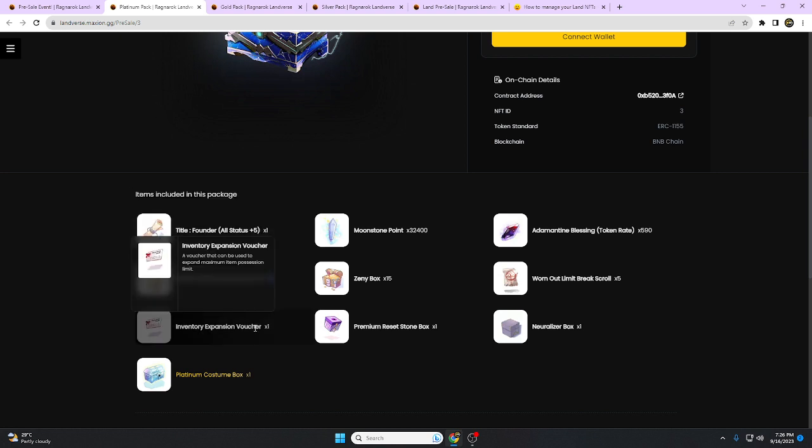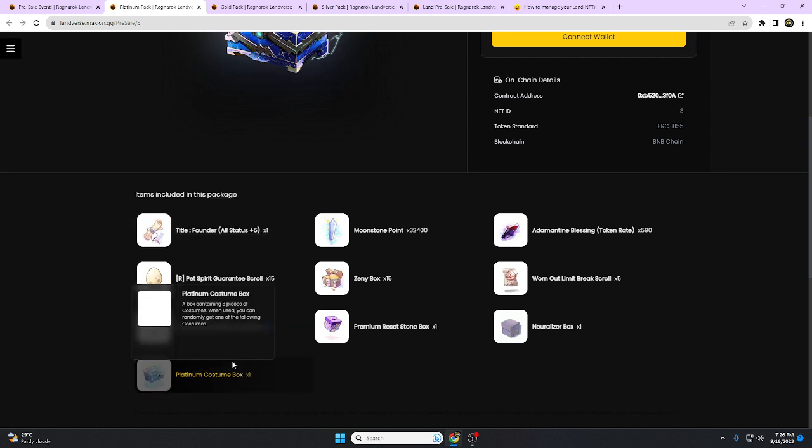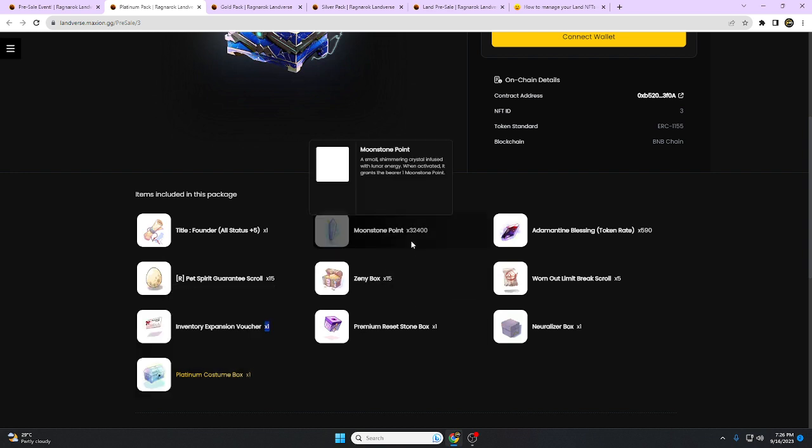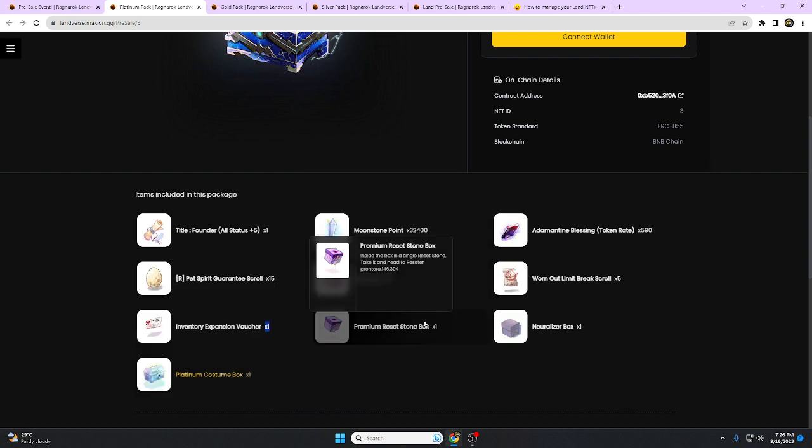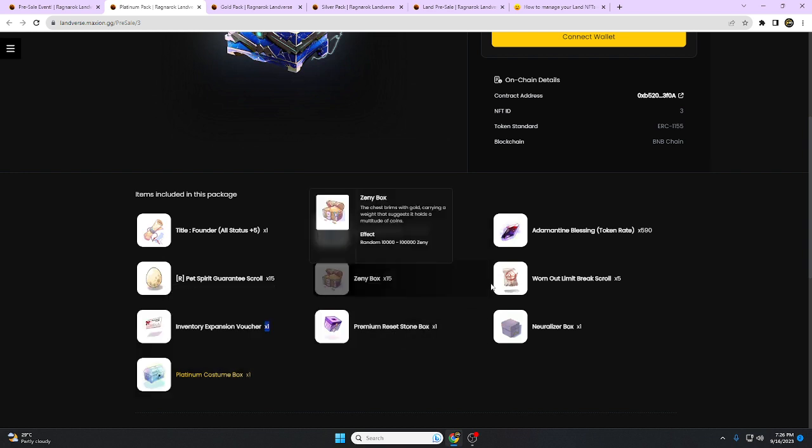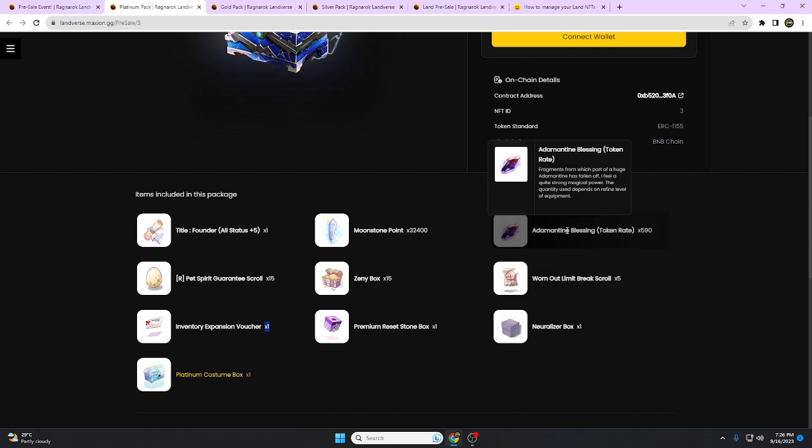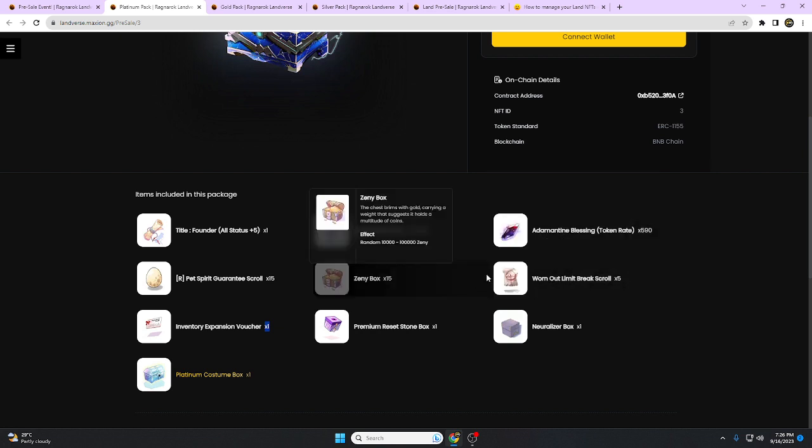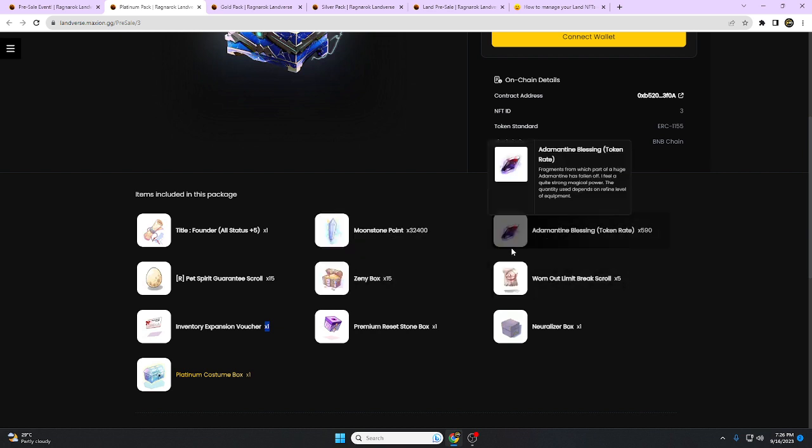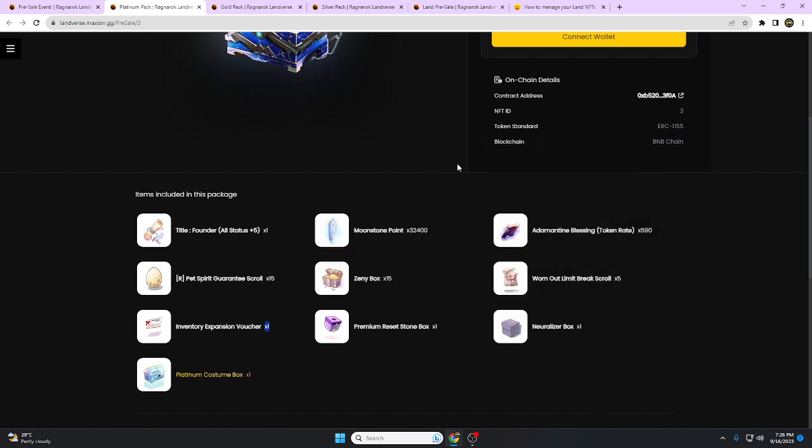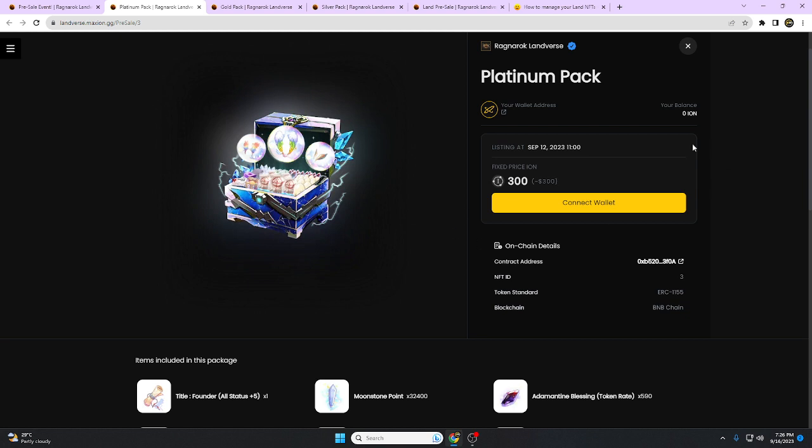Inventory expansion voucher, Platinum Consume Box, moonstone, Zeny box, Premium Reset Stone Box, and another token. For me, much better to use this one if you have a lot of assets to invest in the game.